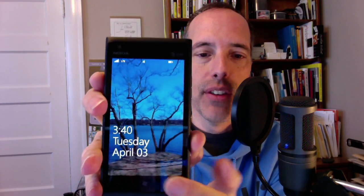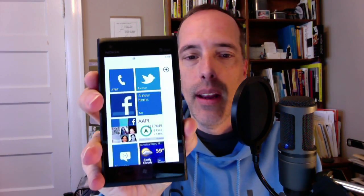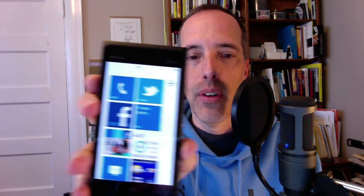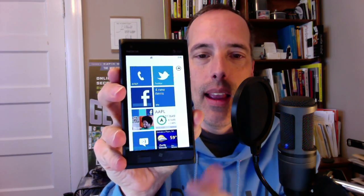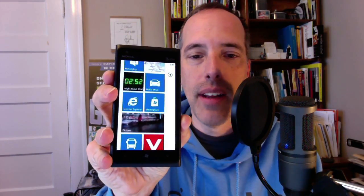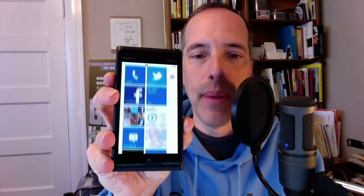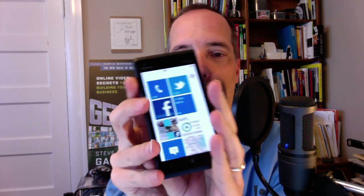It looks really, really bright, doesn't it? Flip that up, and this is the Windows Phone operating system, and it's a tiled interface. There are all the tiles. I've added a few apps of my own, and so at the top here, what we have is Twitter, and this is the Twitter app.